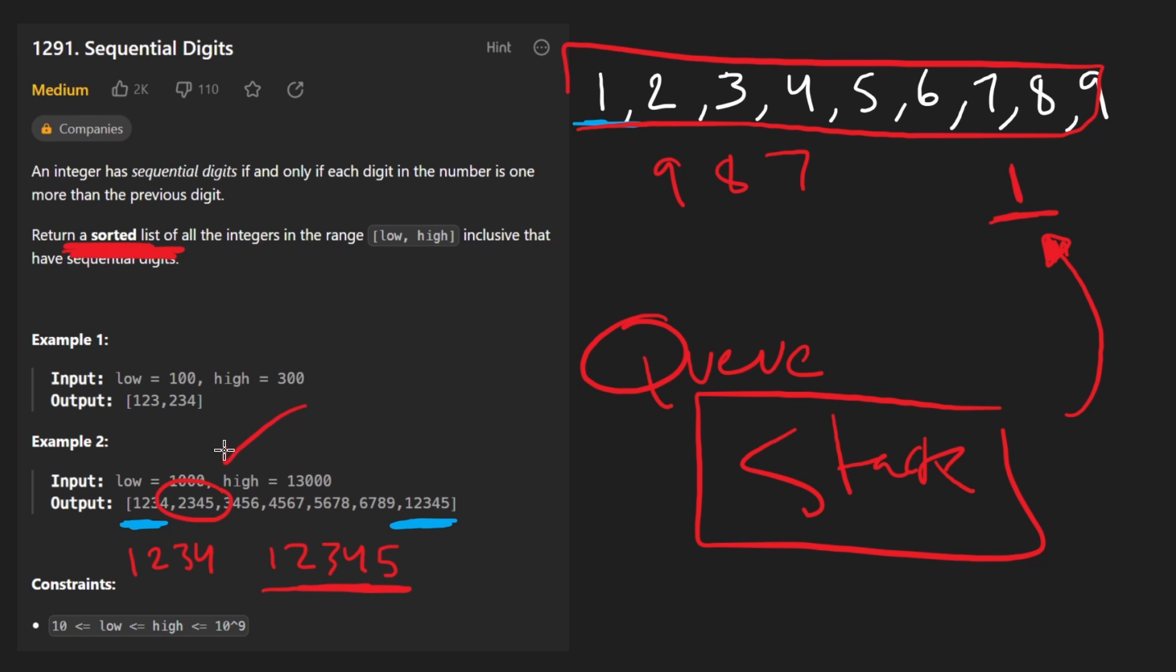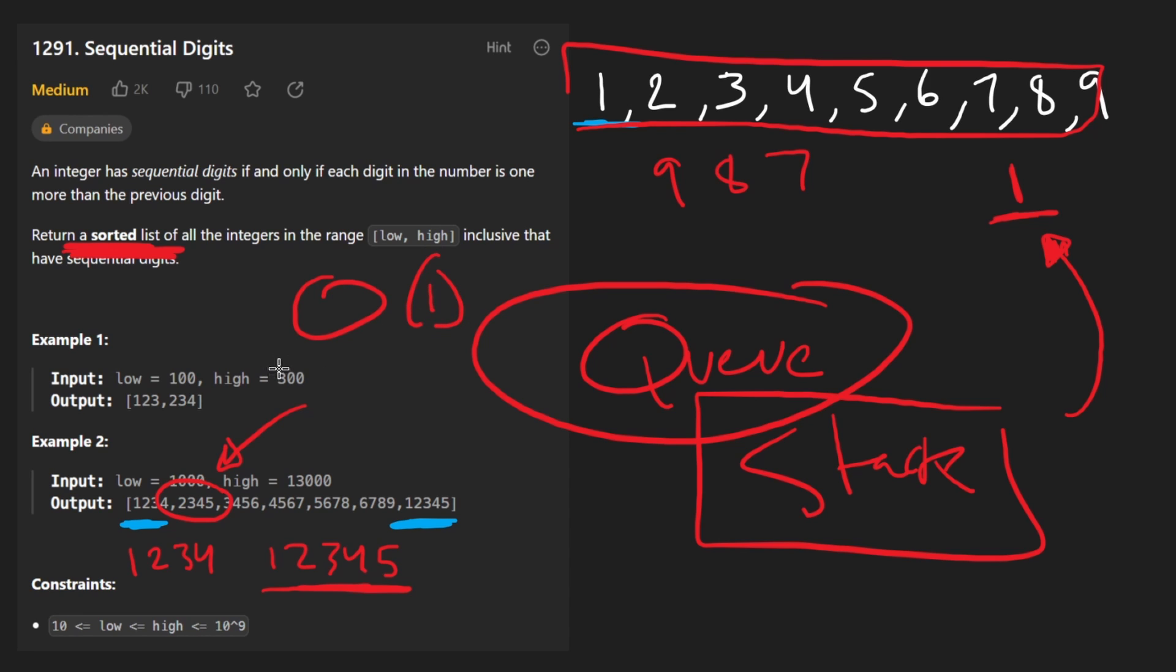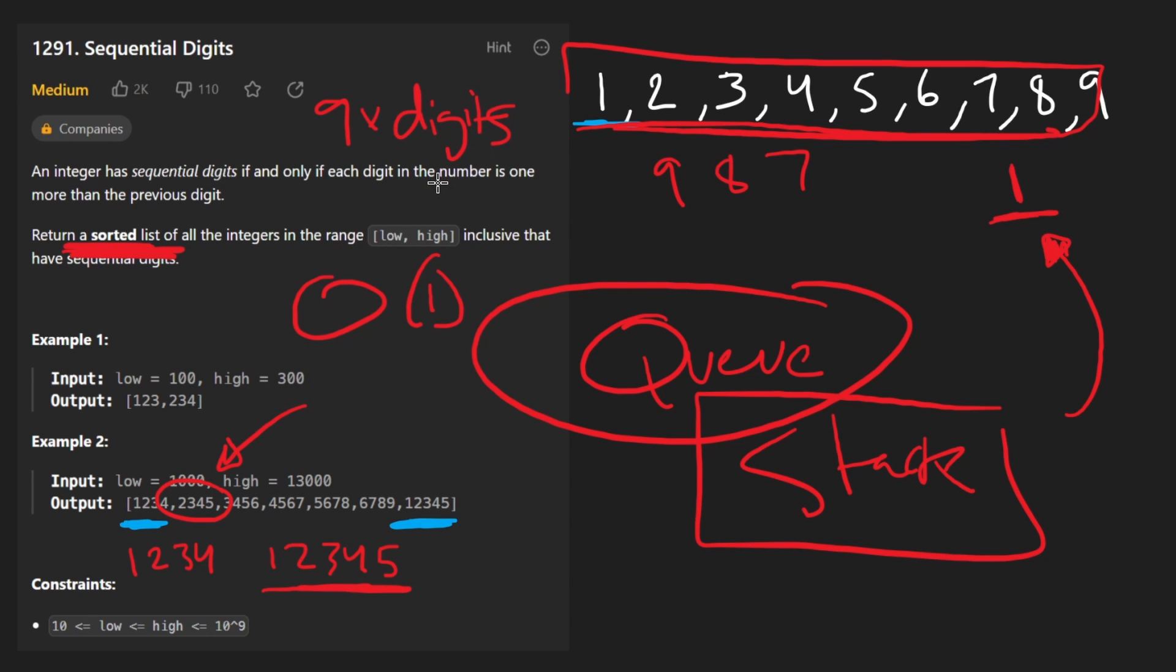So the queue is a clever way to do that. This solution is also constant time, because we know that it's pretty much going to be these 9 numbers times the max number of digits that we end up having, which is still going to be constant. Now let's code it up.